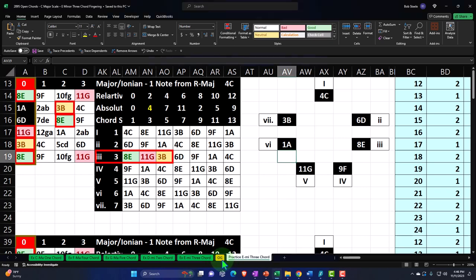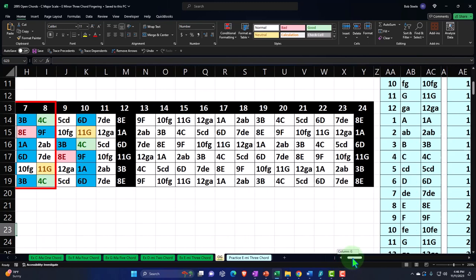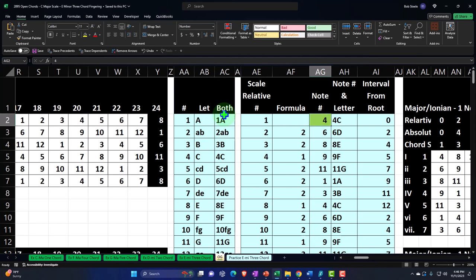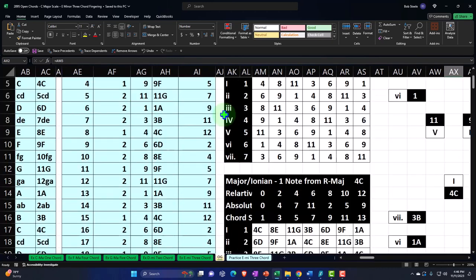The OG orange tab represents the original worksheet we put together in a prior section, now acting as our starting point going forward — mapping out the entire fretboard, giving us our entire musical alphabet in letters, numbers, and combining them both, providing an adjustable key used to construct the scales and chords worksheets on the right-hand side.